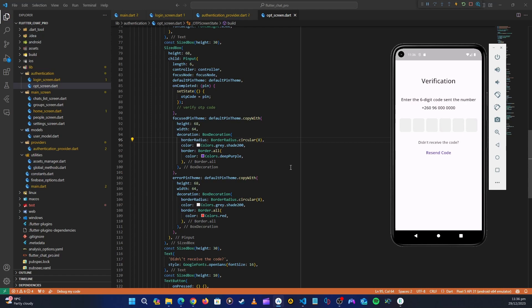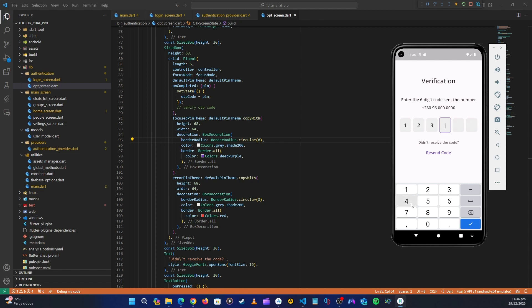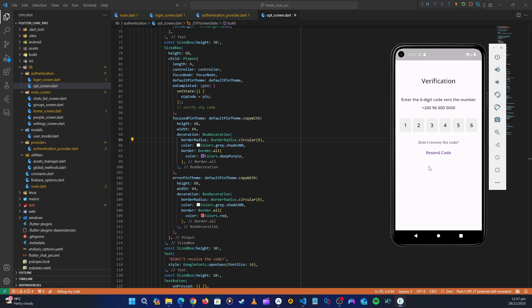Hello guys and welcome back. In the last video we created the OTP screen. Now we need to create another screen - the user information screen. After the user successfully inputs the OTP and it's successful, we take them to the user information screen where they can put their image and name. We get that data and save it inside Cloud Firestore as the user data in our database.